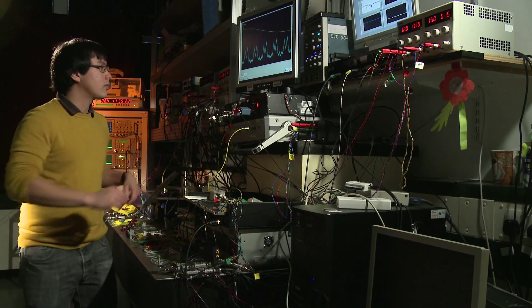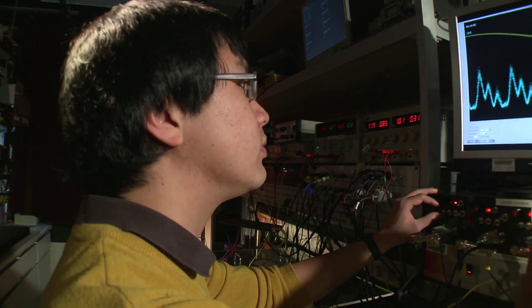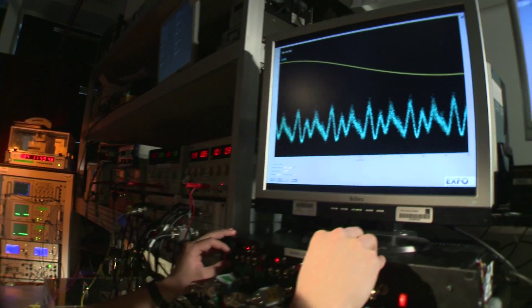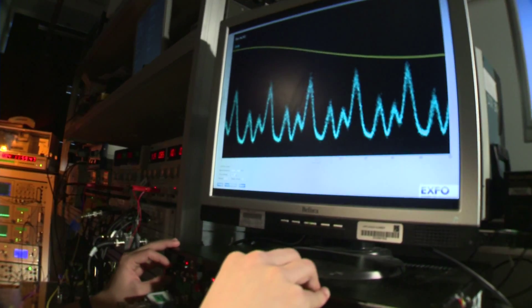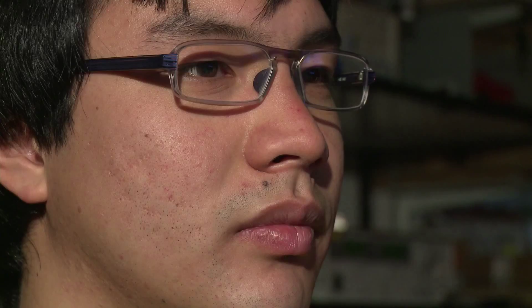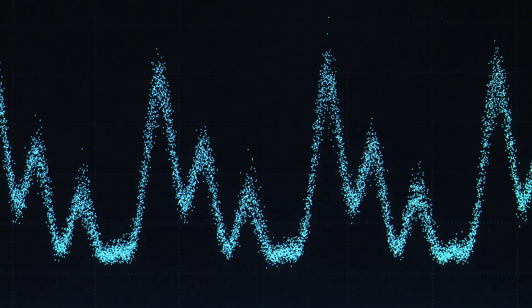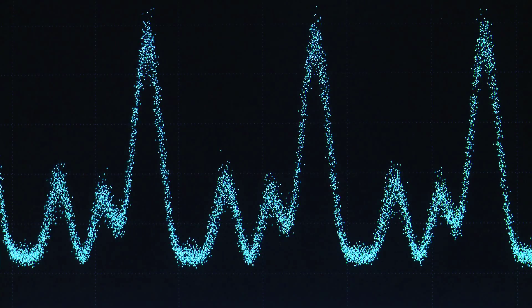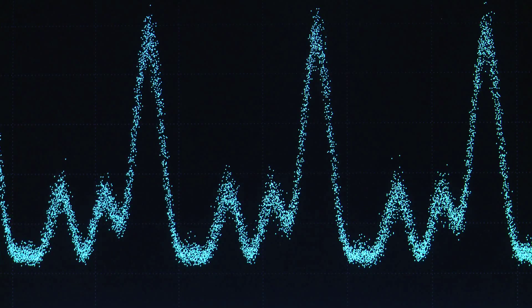Throughout my PhD, I've worked on a technique which allows me to achieve this by phase-locking my lasers to a common optical reference. In my case, I've used a device known as an optical frequency comb — a device which has already revolutionised the field of time and frequency metrology.